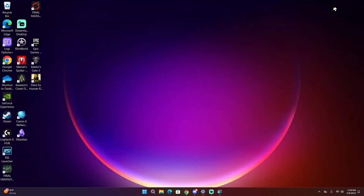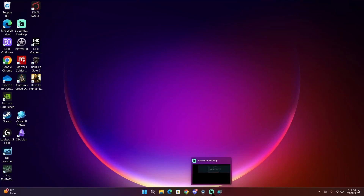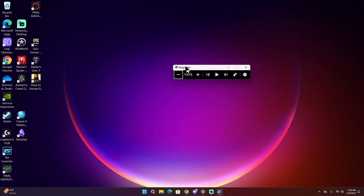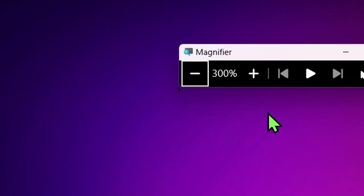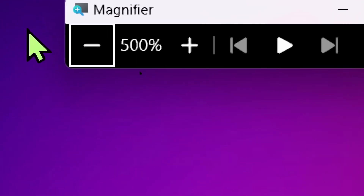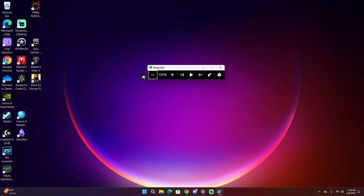There are other settings for Windows Magnifier, but this was just a basic overview of how it can be used by those who are visually impaired or legally blind to see their computer screens a little easier. I'll go more in-depth with Windows Magnifier in another video. I hope that helps and I'll see you later.